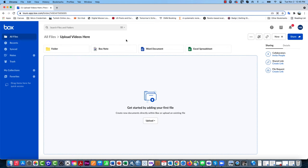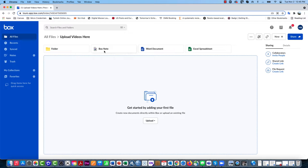When you're inside of a folder in Box, I'm in a folder that I've created here called Upload Videos Here, and as you can see, there are no files here now.